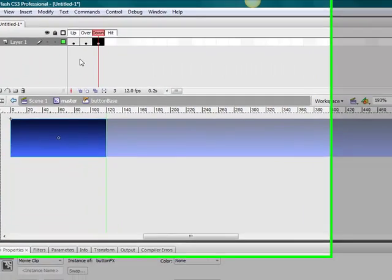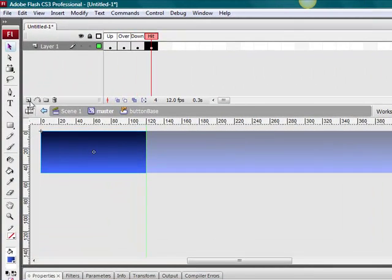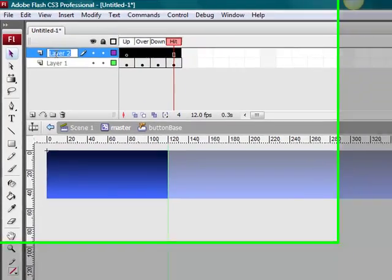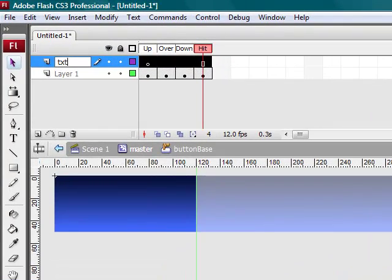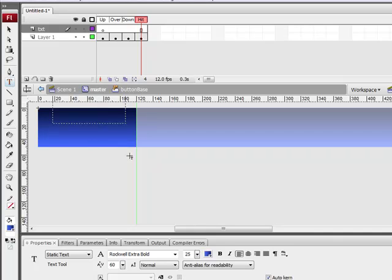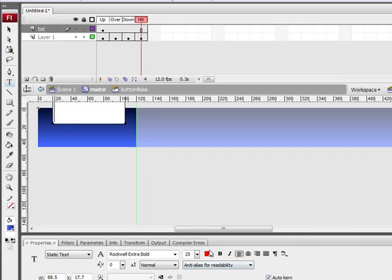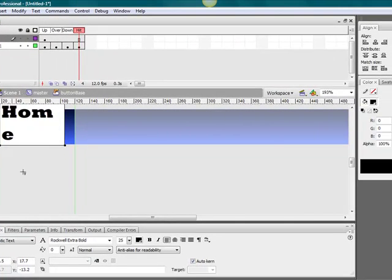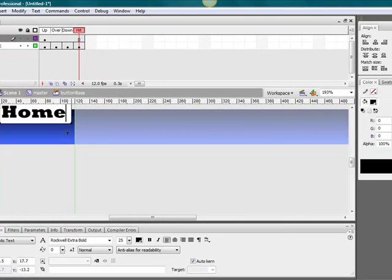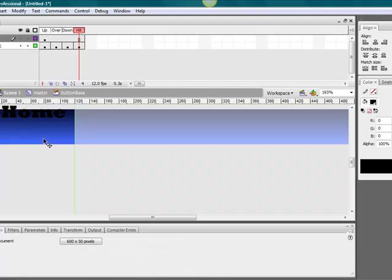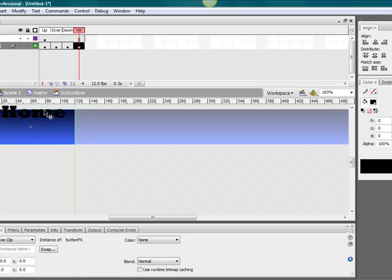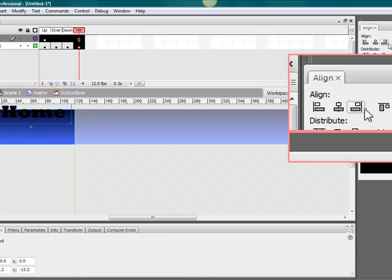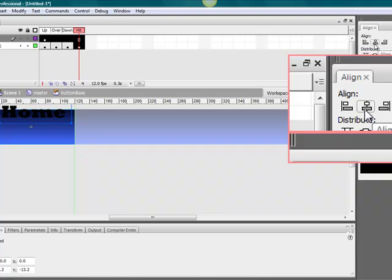F6, F6, F6. Go into the text layer. Then we're going to enter some text. Make it black and name it home. Excuse my spelling there. Select that, hit shift, grab on that.